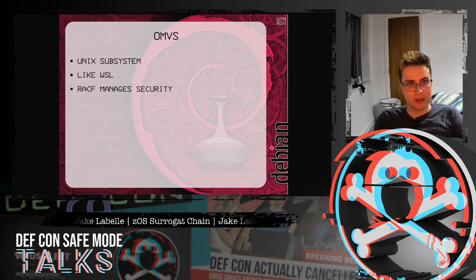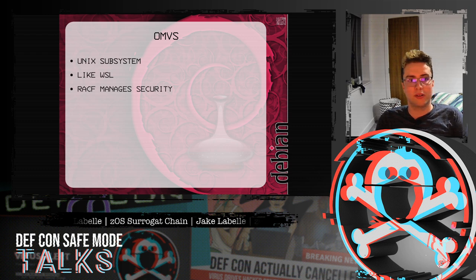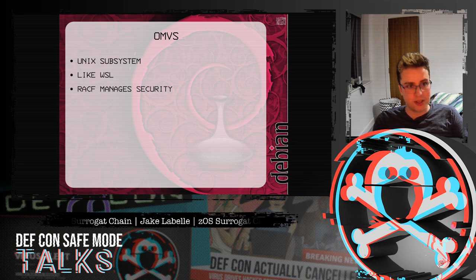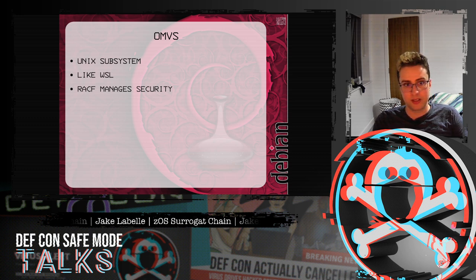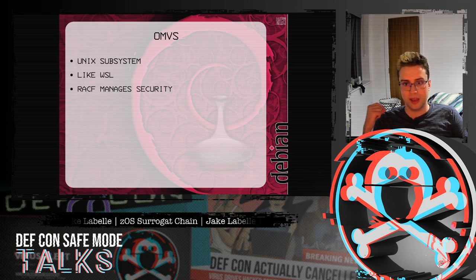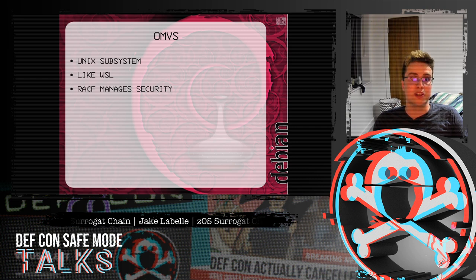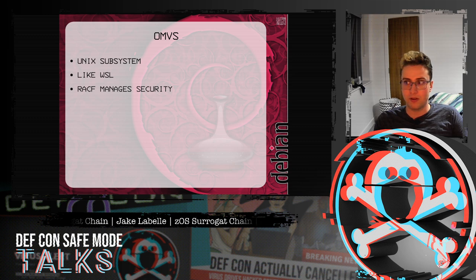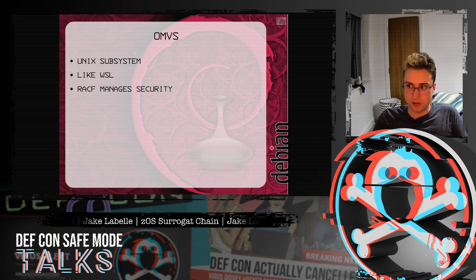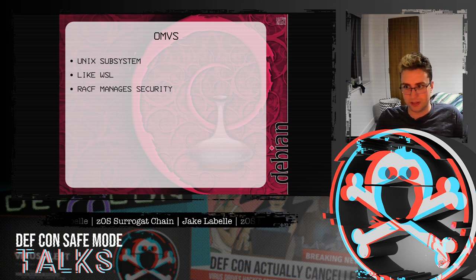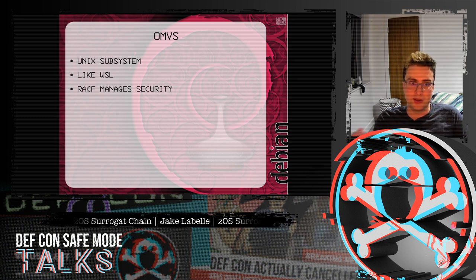One of the major subsystems on ZOS is OMVS, and it's a Unix subsystem. It's kind of like the WSL Windows Subsystem for Linux. However, there's no segregation between the two parts — so there's no segregation between TSO and OMVS. TSO being the main part of where you log into the mainframe. So on TSO you can run OMVS commands, and on OMVS you can run TSO commands. If you have access to one, you basically have access to the other.